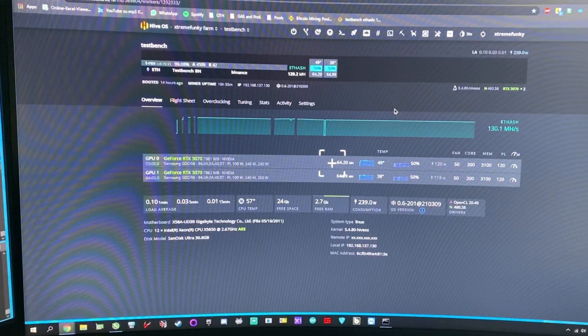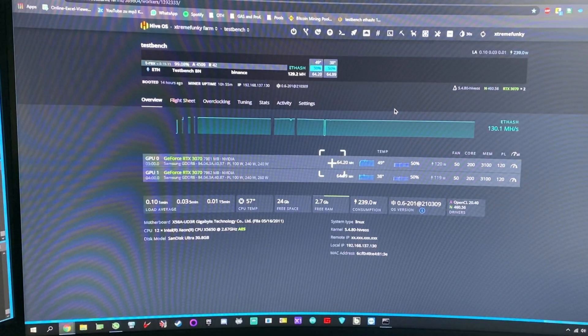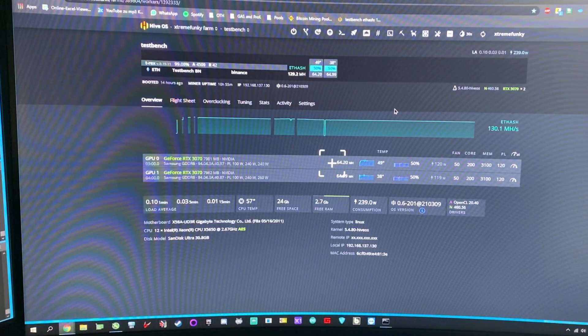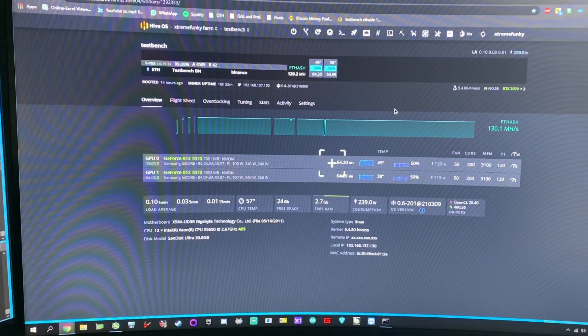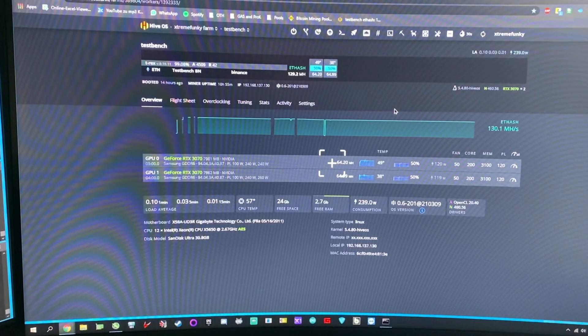Let's see how this rig is doing on HiveOS. Yeah, here we can see HiveOS. I mean I don't have to introduce you about HiveOS - you probably know HiveOS and how to use it if you are watching this video.